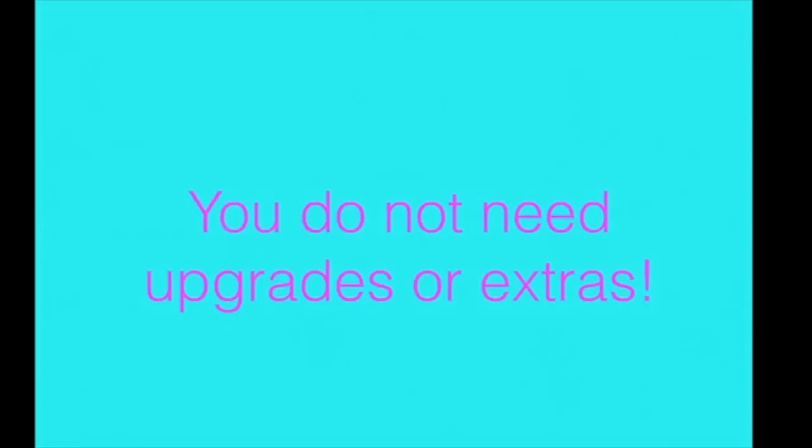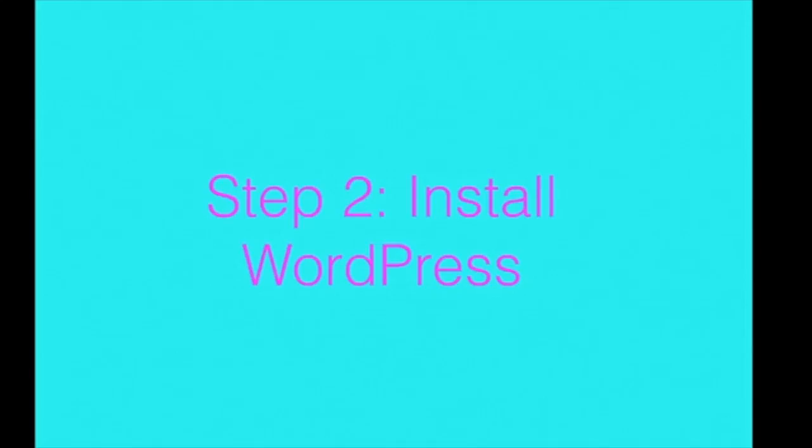Like I said, you don't need any upgrades or extras. And step two is to install WordPress. So the cost of this is totally free.